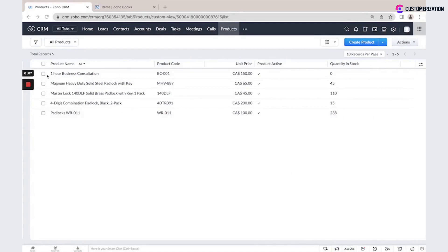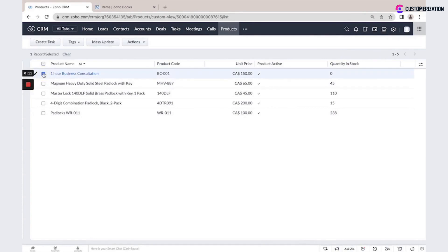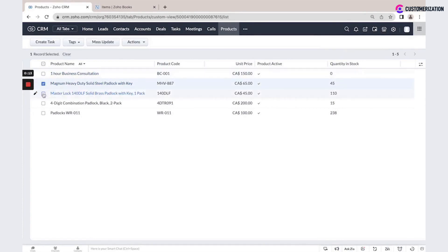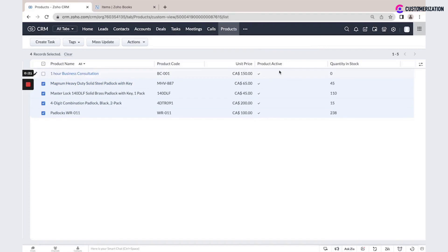Here you could list all items. This could be services or this could be goods. You could specify product code for each product, unit price, if this product is active or not, and quantity in stock.